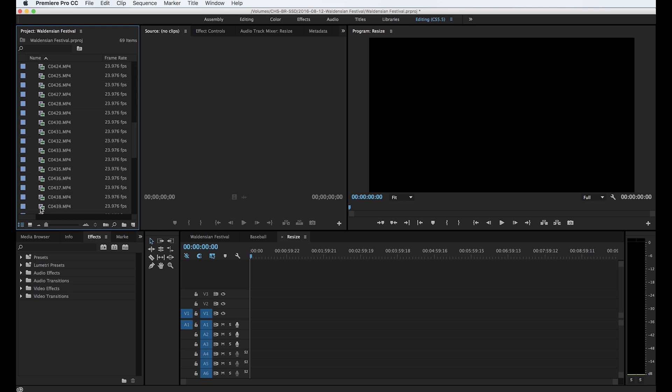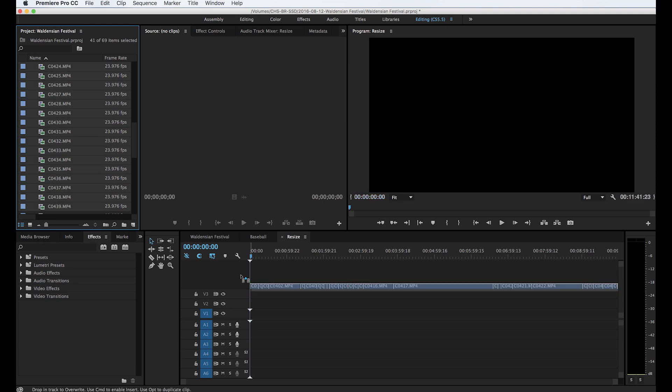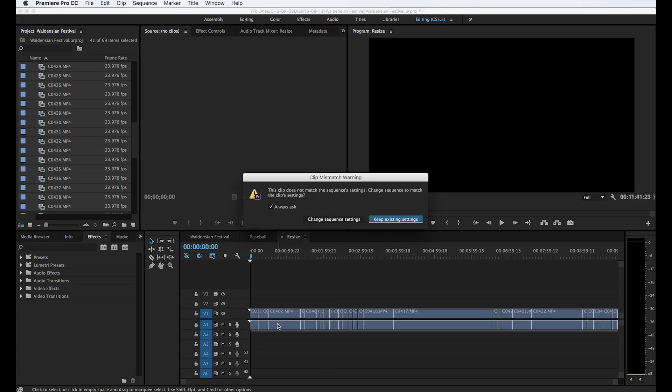I'm going to click on the first one here, drag down to get a whole bunch of them, hold the shift key down. I've selected a bunch and let's go drag them over here on this sequence. So now I've got the option of either changing the sequence. If I change the sequence it becomes a 4K sequence which is not 1080p.